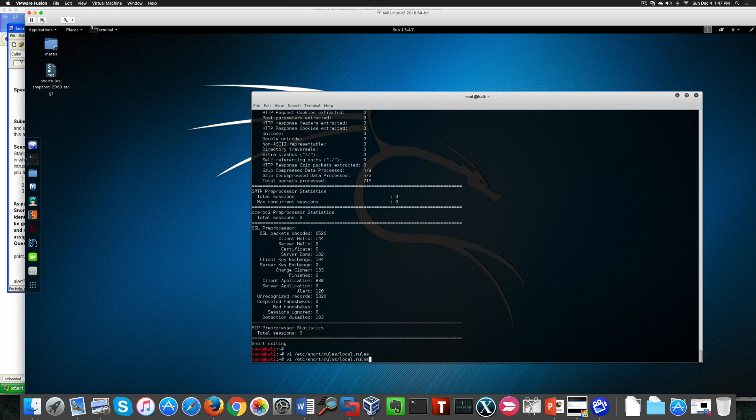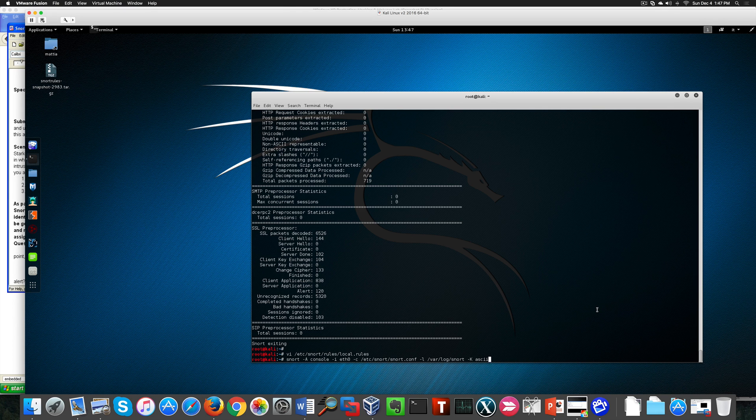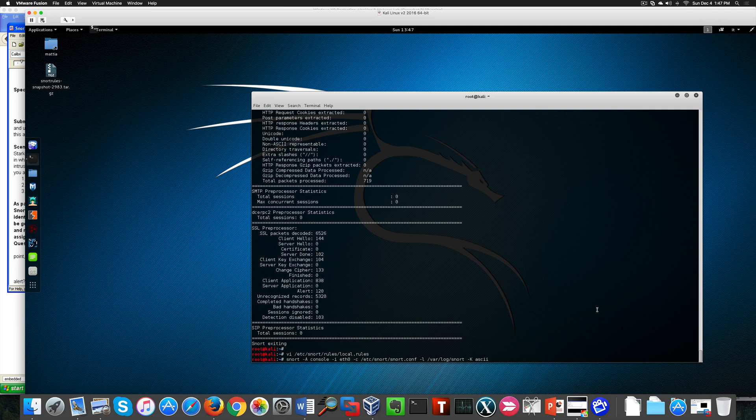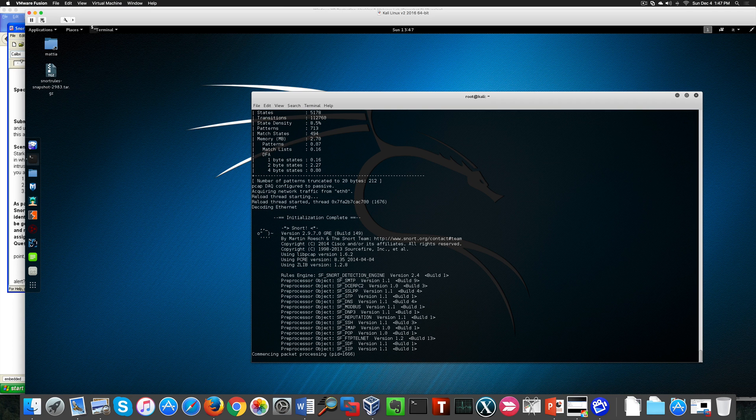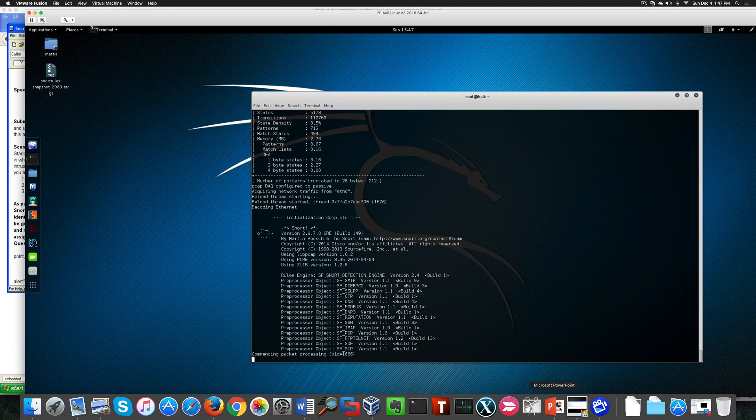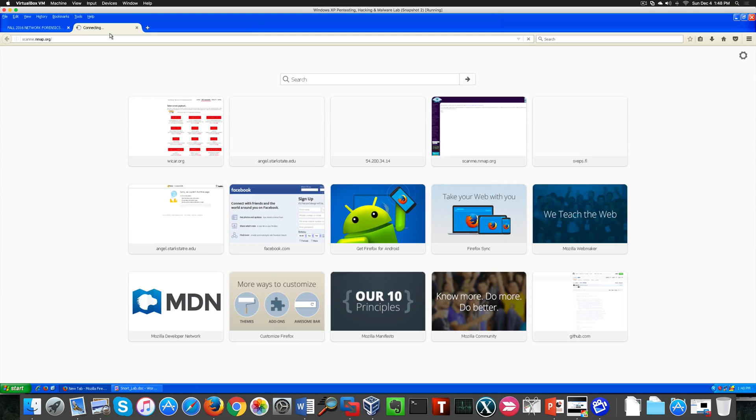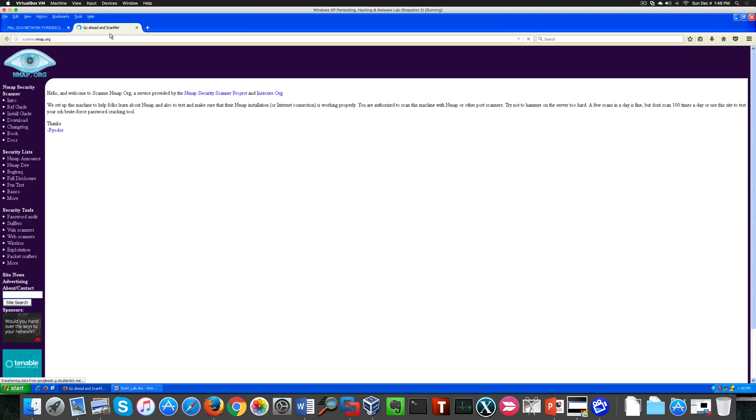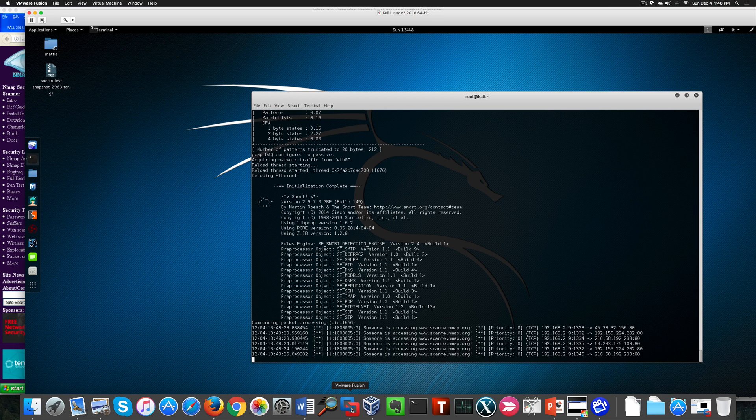Now I'm starting Snort in IDS mode through this command. Snort is starting, listening for incoming packets. Now let's add to the websites that need to trigger the alarms.